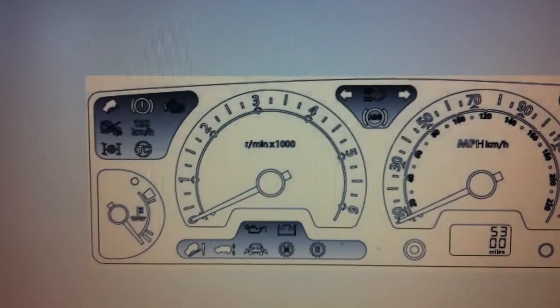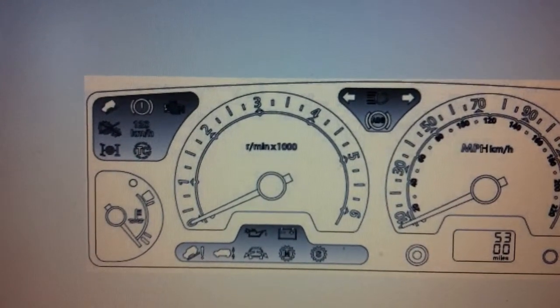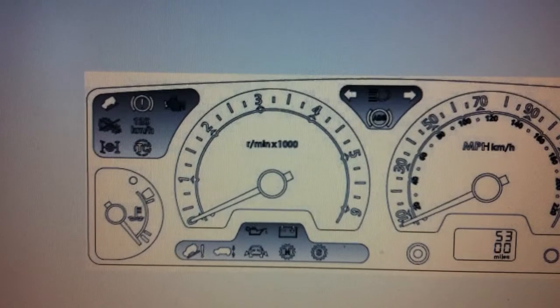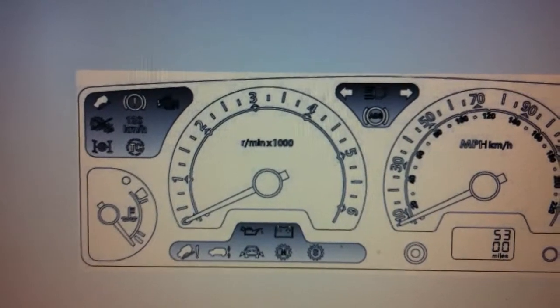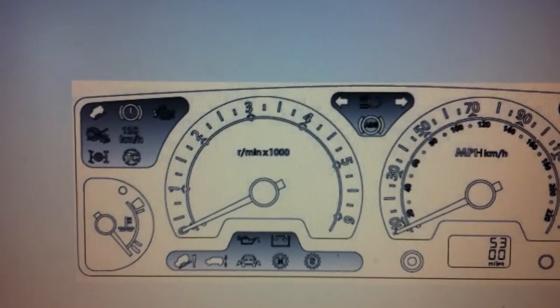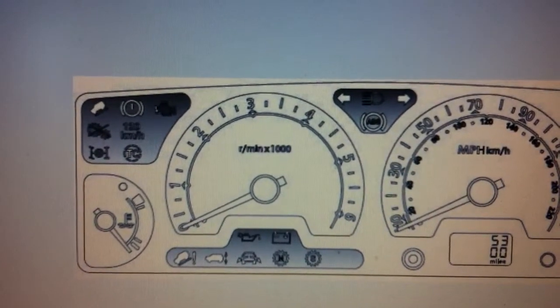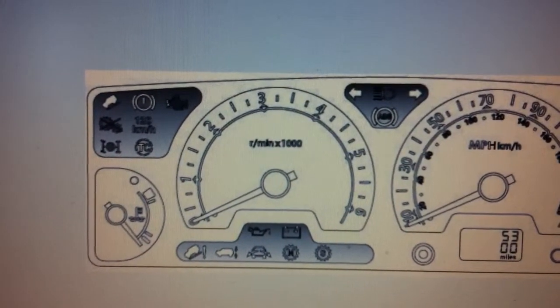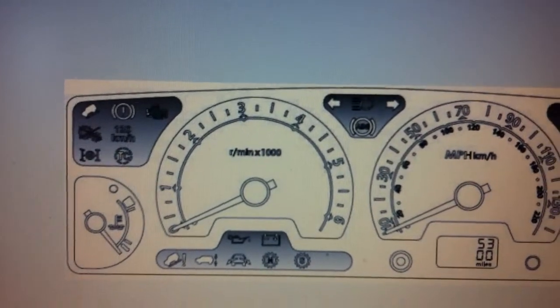Sometimes you may need to get a diagnostic code reader to remove the light, as simple as that. Sometimes you might need to buy a sensor which is causing the light to be on in the first place.